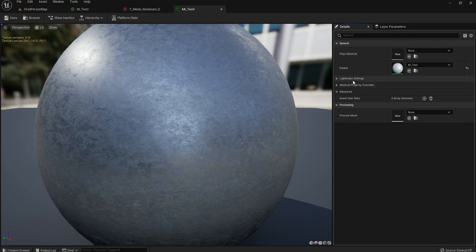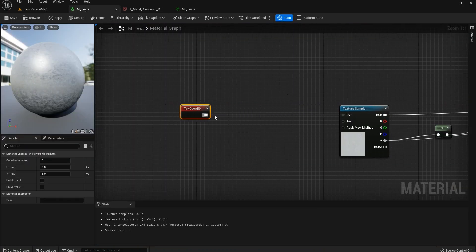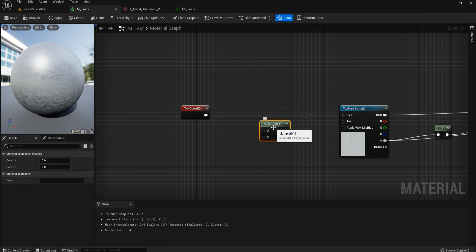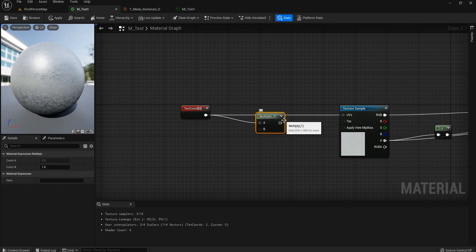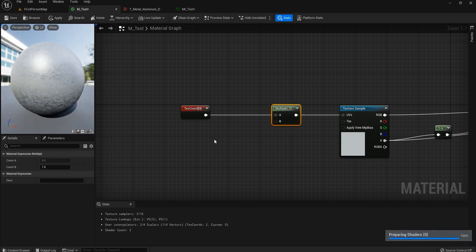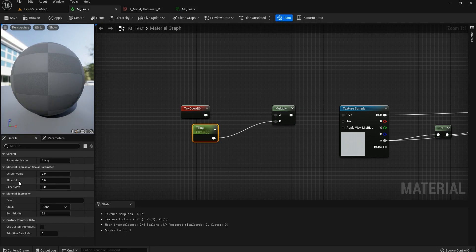If you hold M on your keyboard and left-click, you'll get the Multiply node — or you can just type Multiply. Now we need a Scalar Parameter. Hold S on your keyboard and left-click. Give it a name — in this case it will be 'Tiling' — and set the default value to 1.